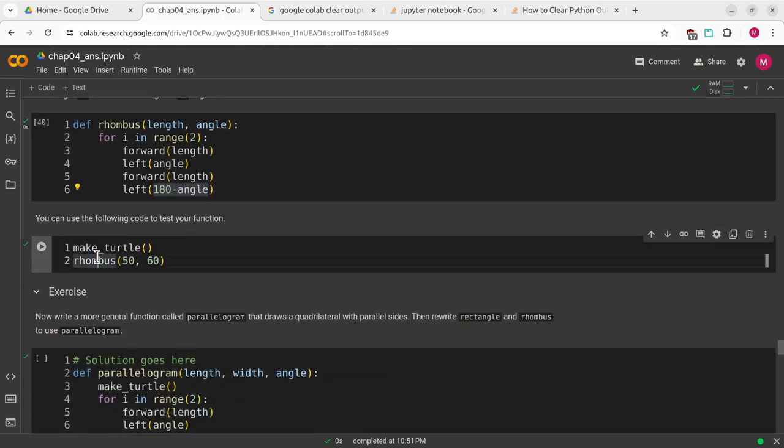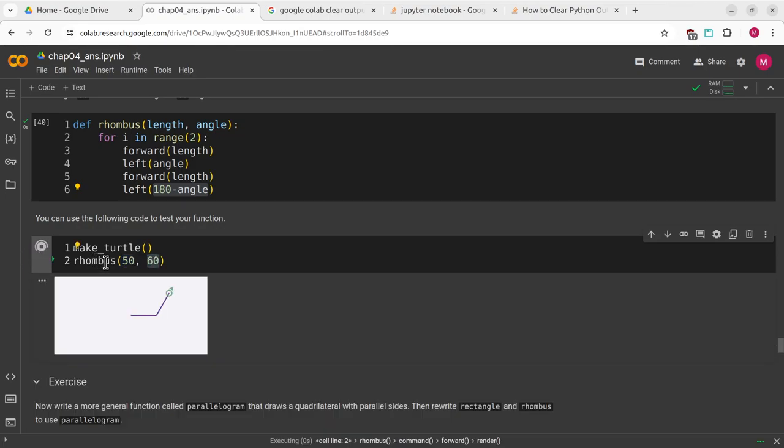I'll define that. We'll call make turtle. We'll call rhombus with a side of 50 and an angle of 60 degrees. We can see that that draws our rhombus.